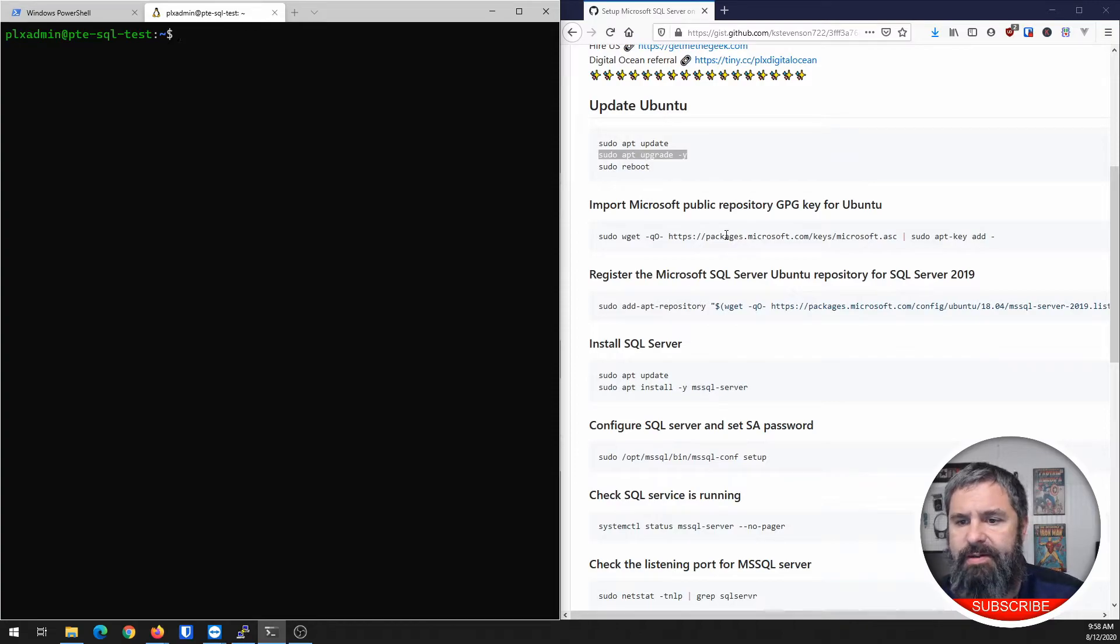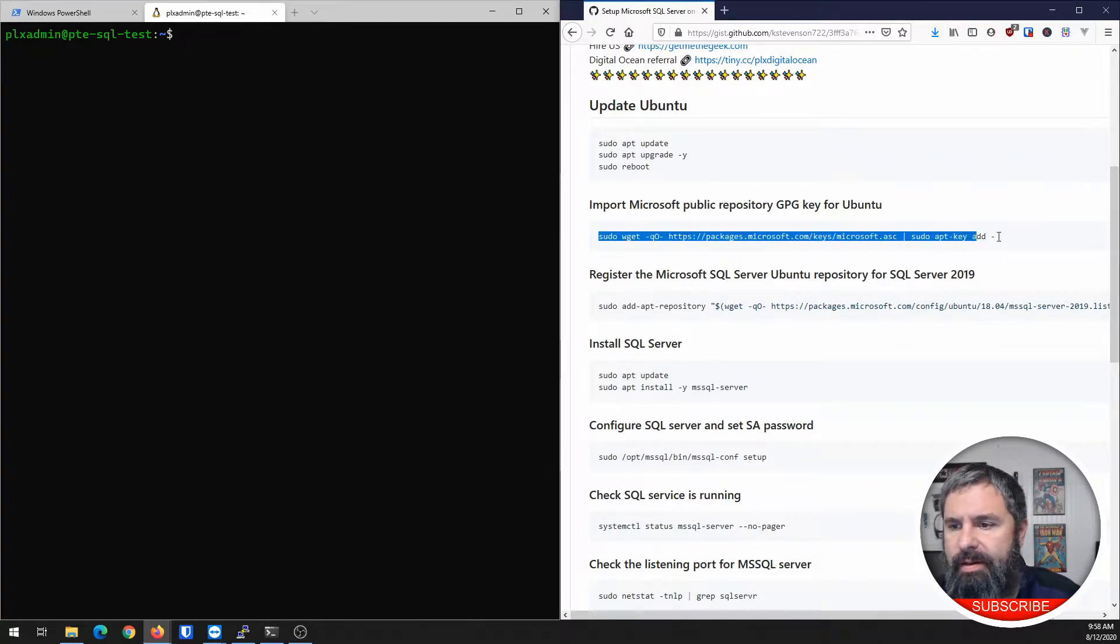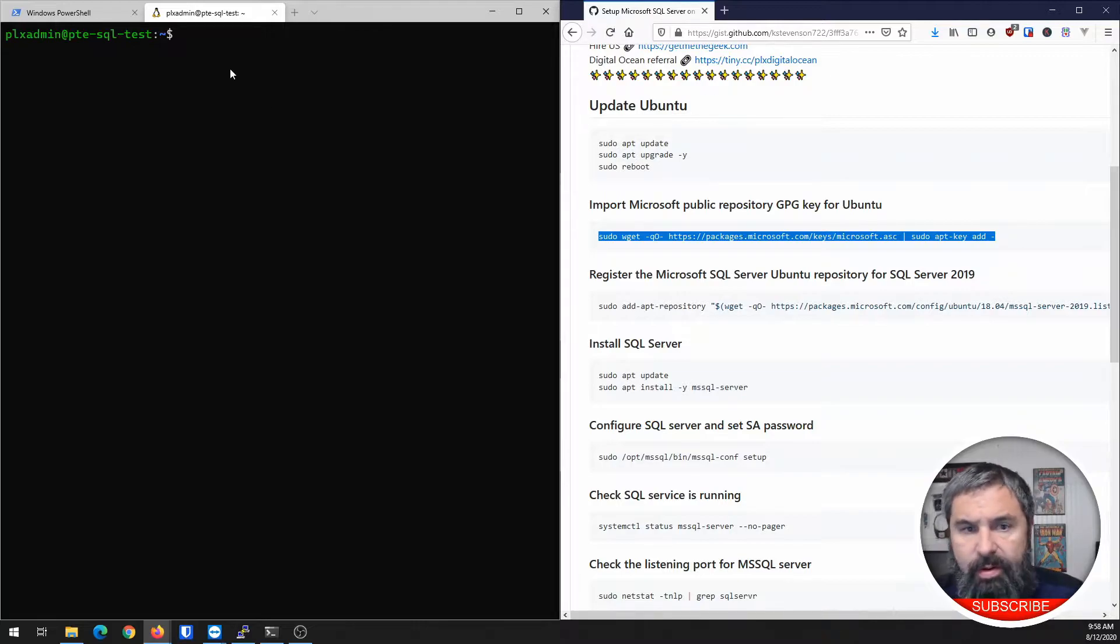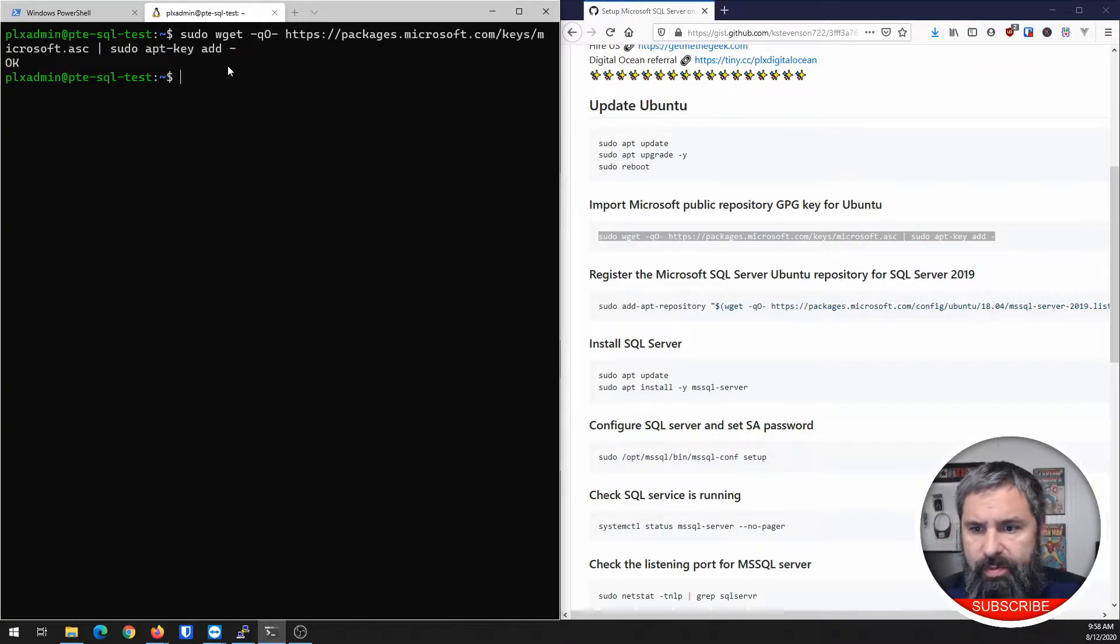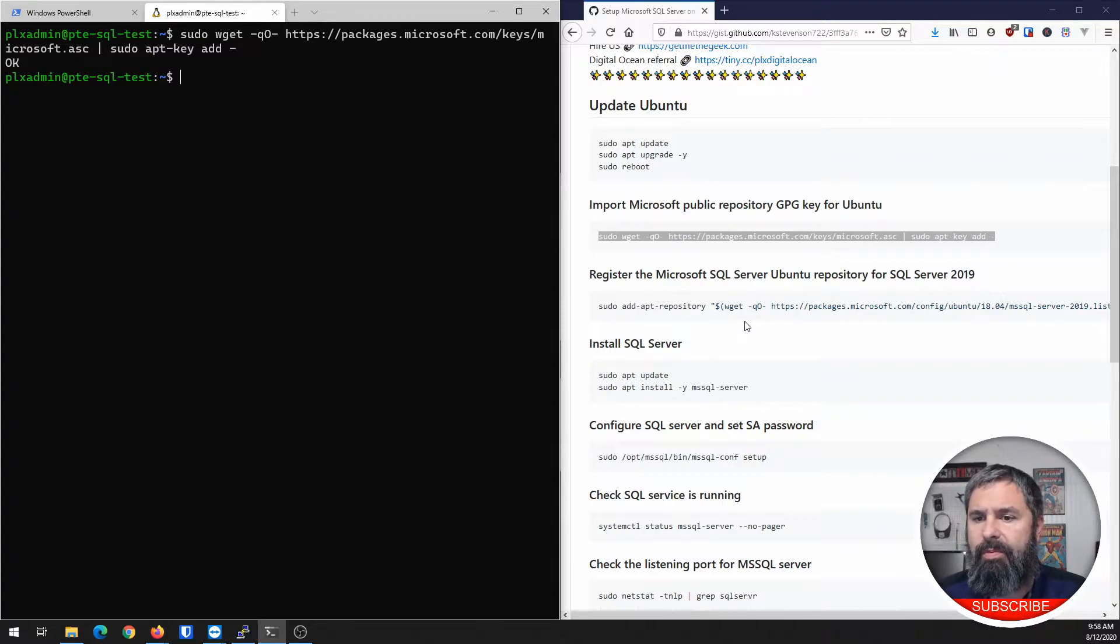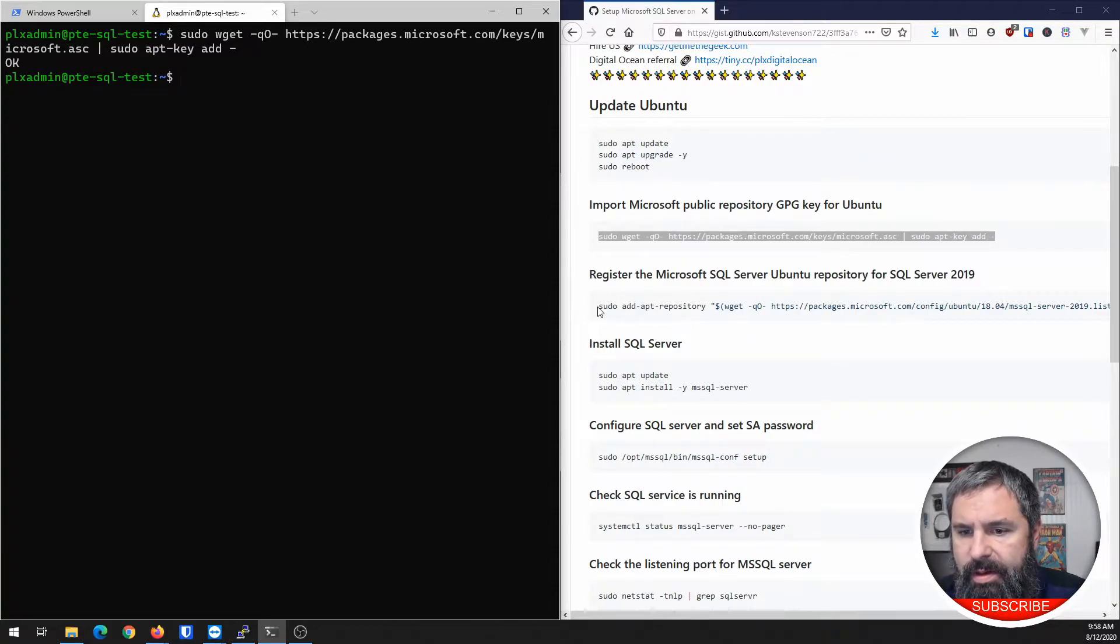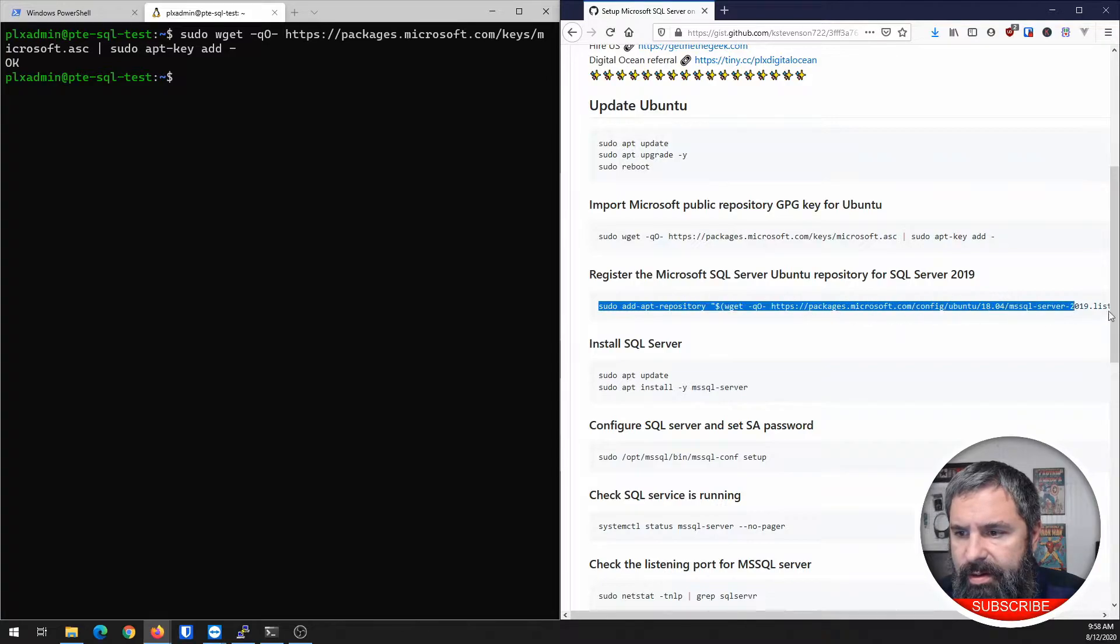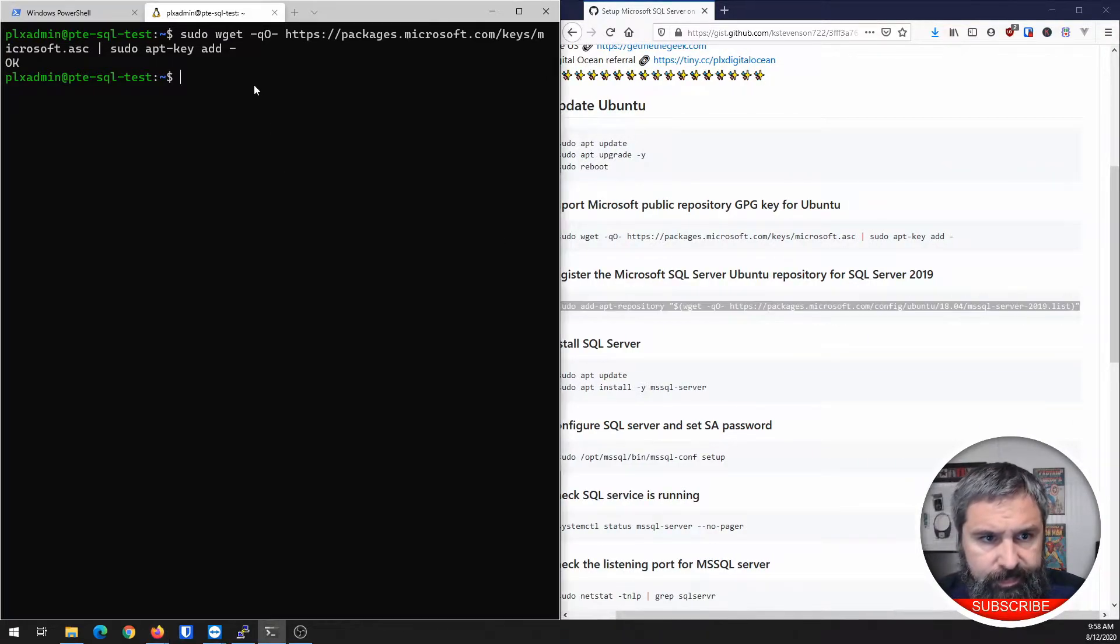So we need to go ahead and add the key. And boom, there you go. So now we have the repo key and now let's go ahead and import that repo. We'll copy this, paste it over here.